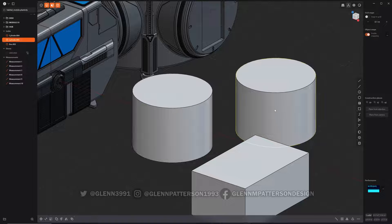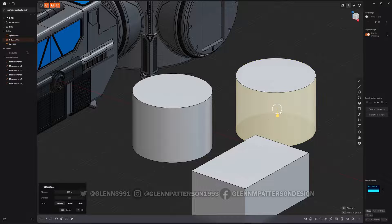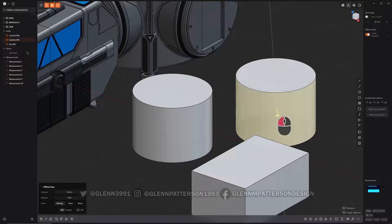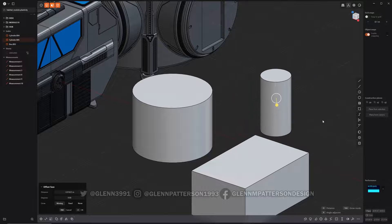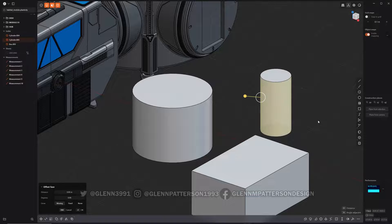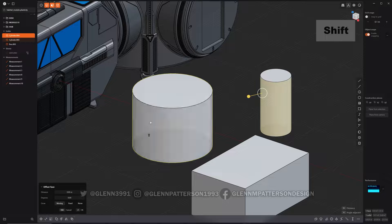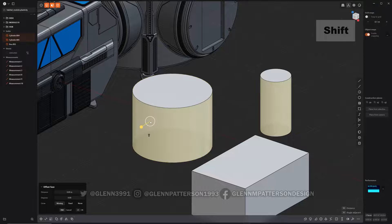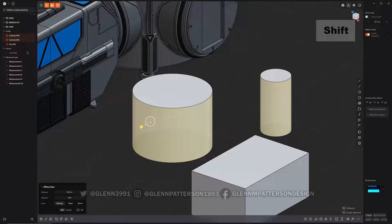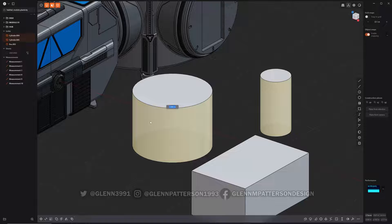But even, let me scale him back to whatever here. If I, so now I have him selected and then I select him. Let's see, if I do Equal, you can see it's three meters, and then if I hit Enter.